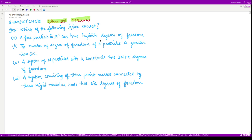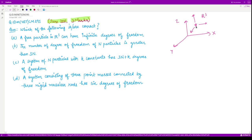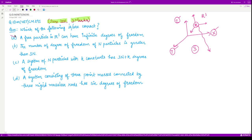Option A states: a free particle in R³ can have infinite degrees of freedom. We have a 3D space R³ with a particle. This particle can move in the x, y, or z direction independently. Any random direction of motion is some function of x, y, or z, so only three coordinates are needed to specify the motion. Therefore, a free particle in R³ has three degrees of freedom — a finite number — so option A is incorrect.